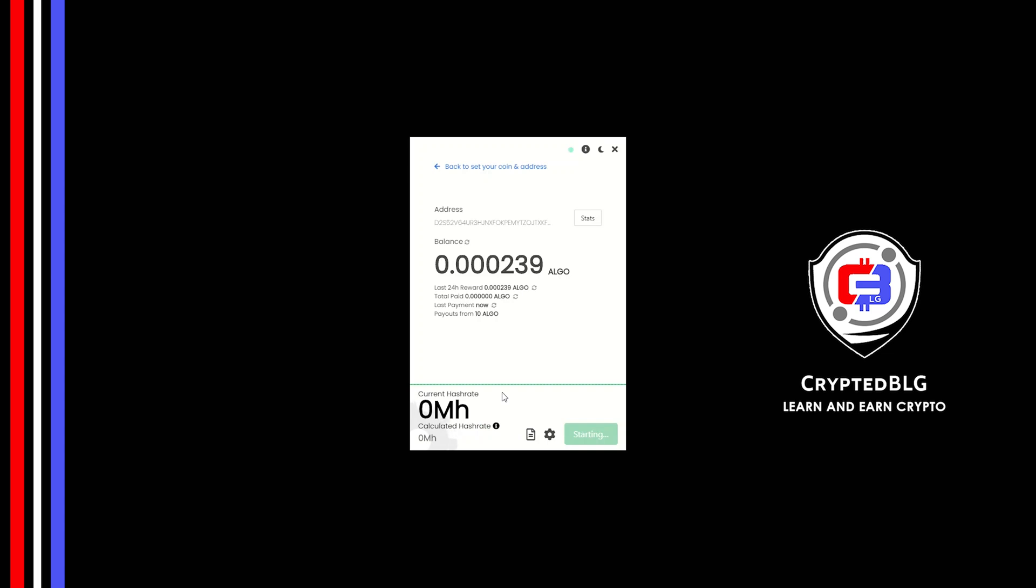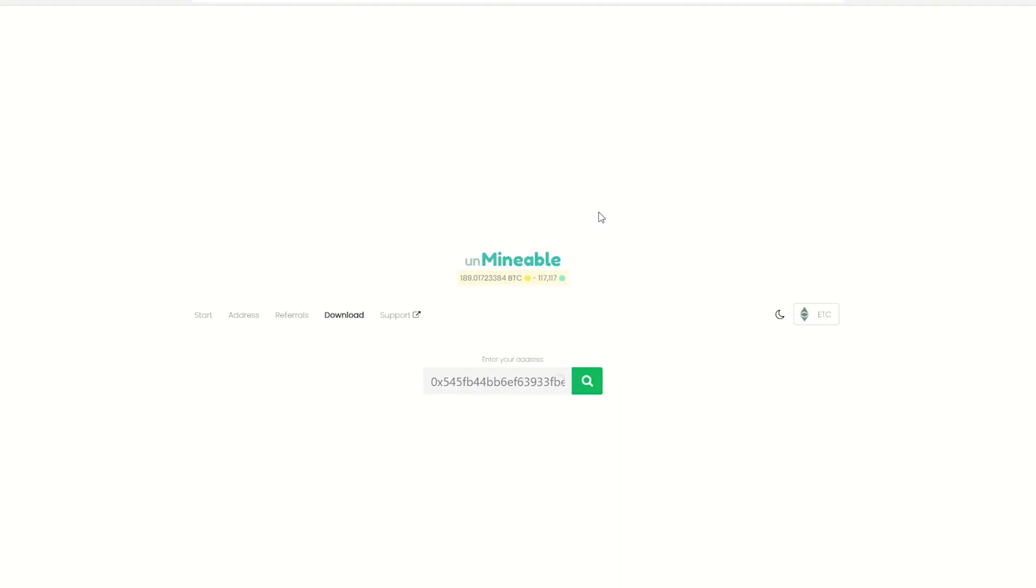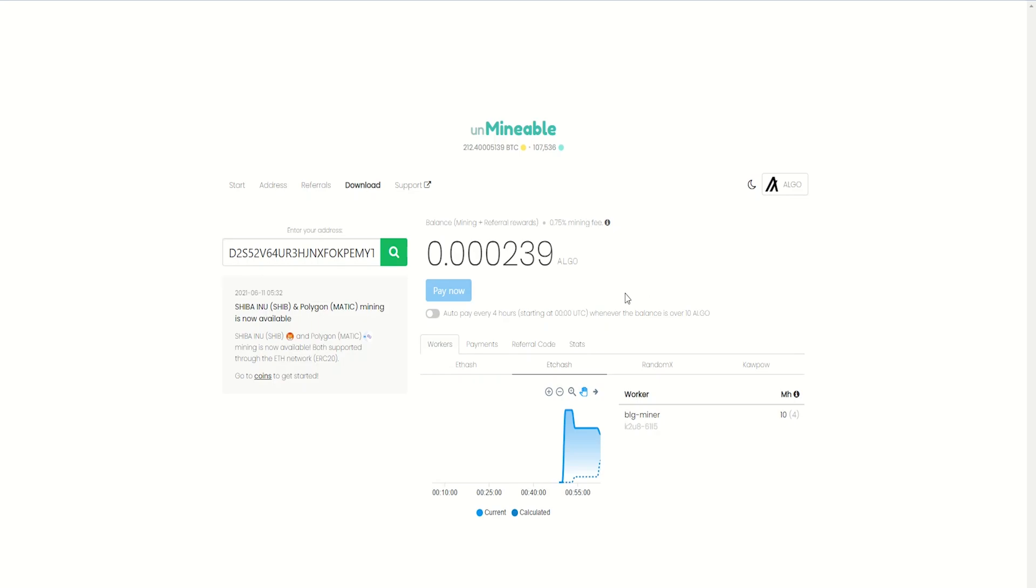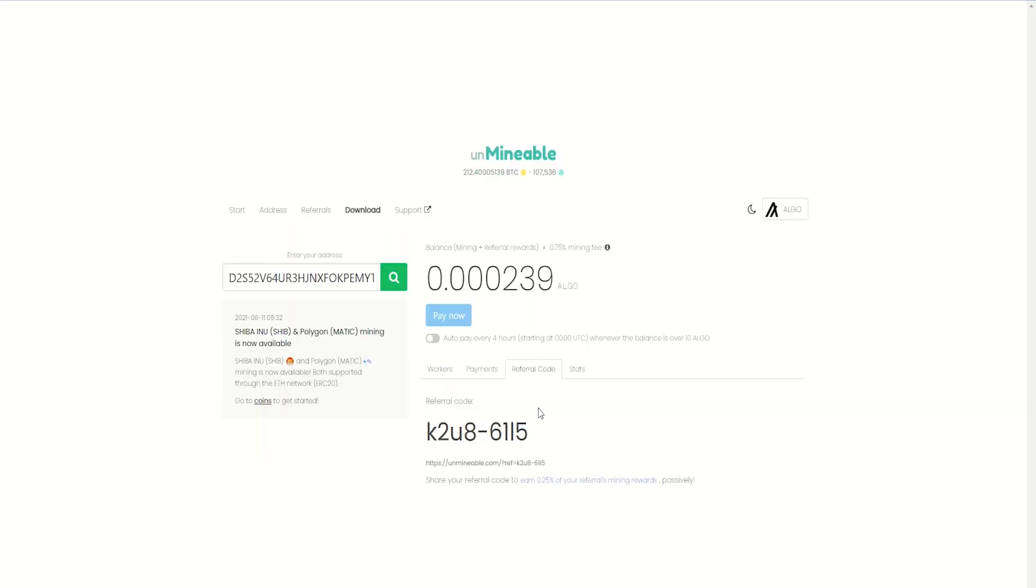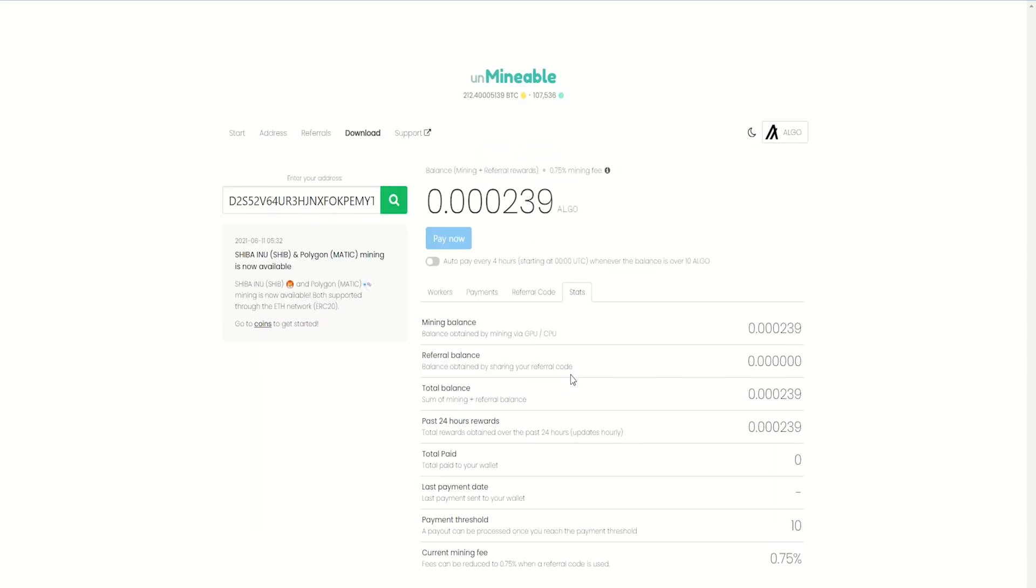Once you're mining, you can click on this stats button. This will open a dashboard where you can see your balance, payout, and you can also get your own referral code here, and your miner stats.